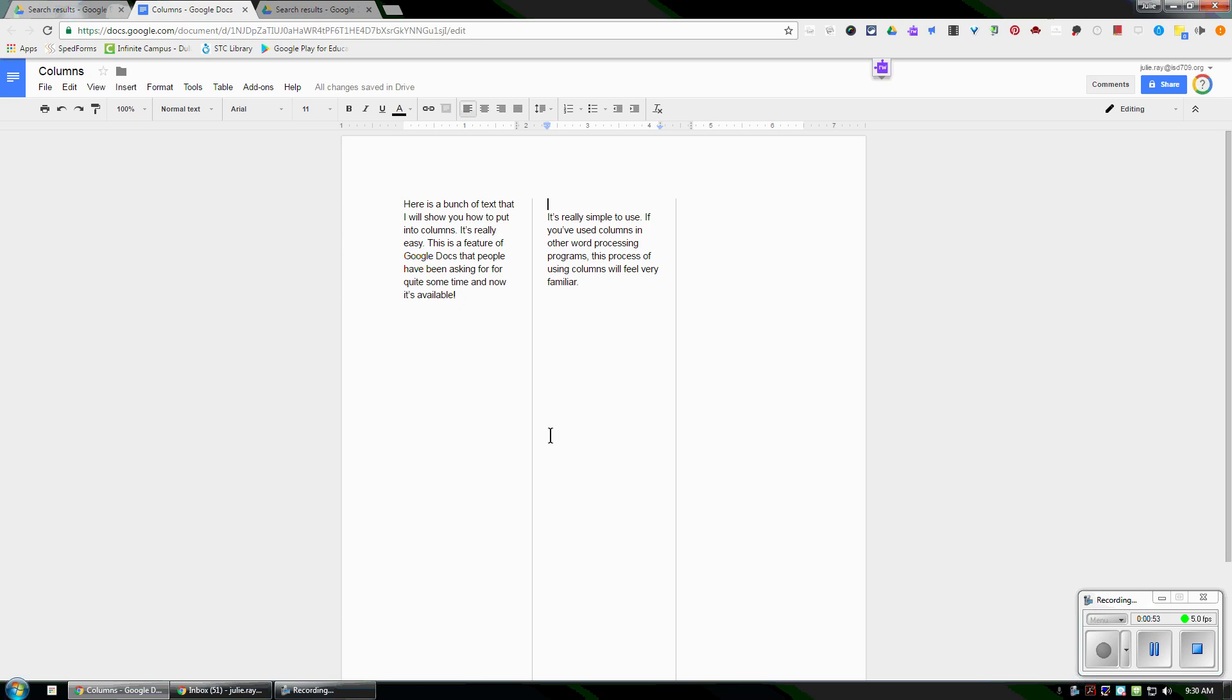So again, just a super simple feature that people have been asking for for some time, and now it's available to do columns within Google Docs.